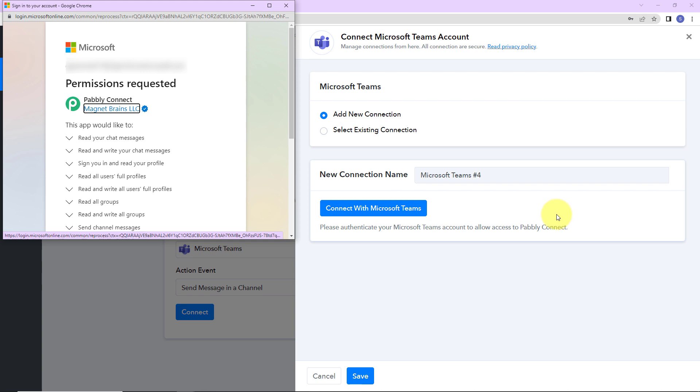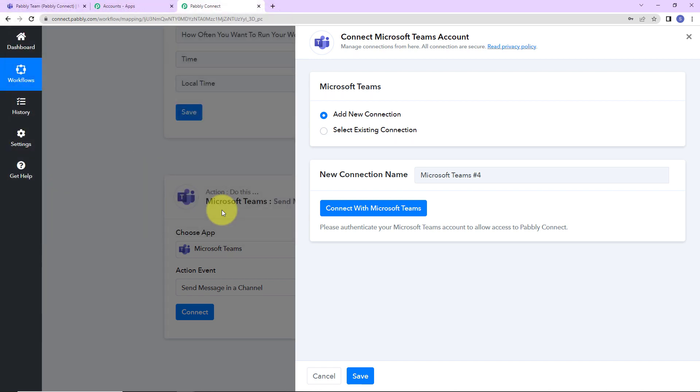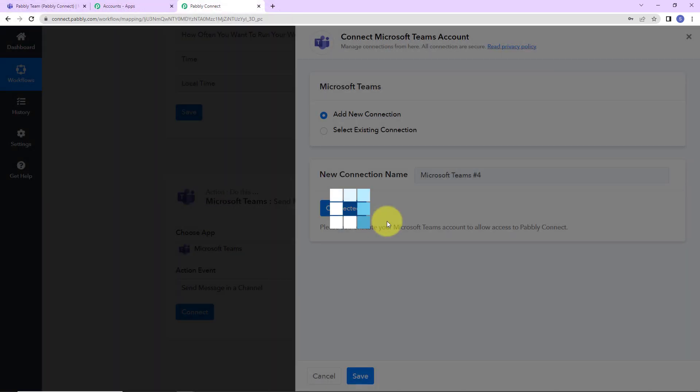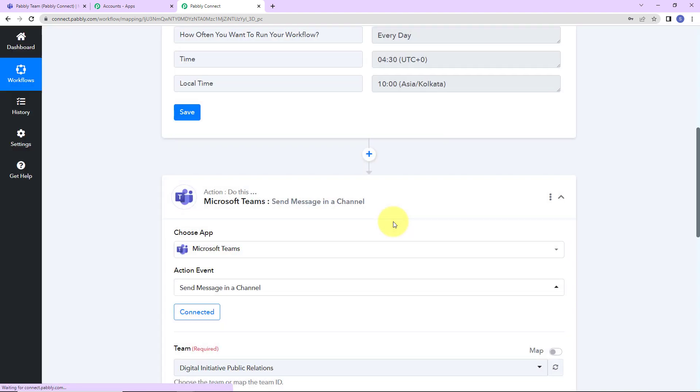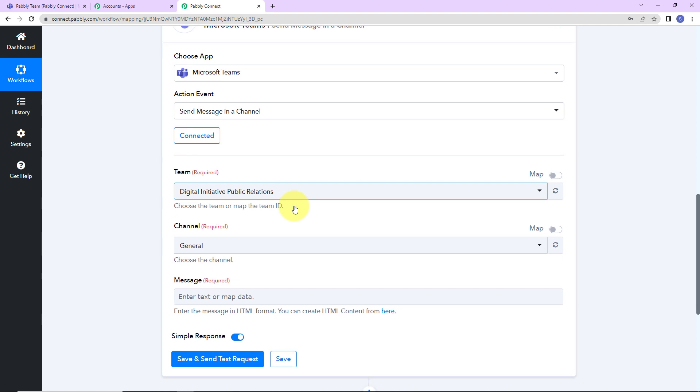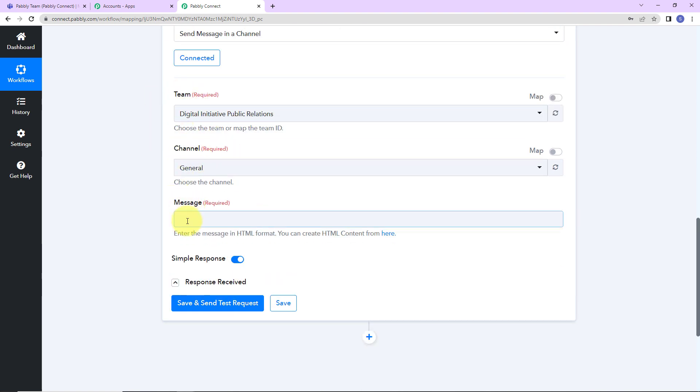As I do that, here it is asking me for the permissions. I'm going to accept. Here you can see that the authorization has been successful which basically means that Microsoft Teams and Pabbly Connect are now connected. Now here we have to mention the name of the team, channel and the message that we wish to send. To understand this, first I'm going to take you to my Microsoft Teams account.